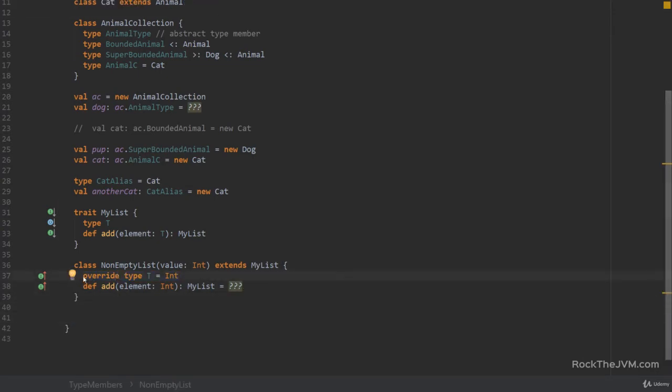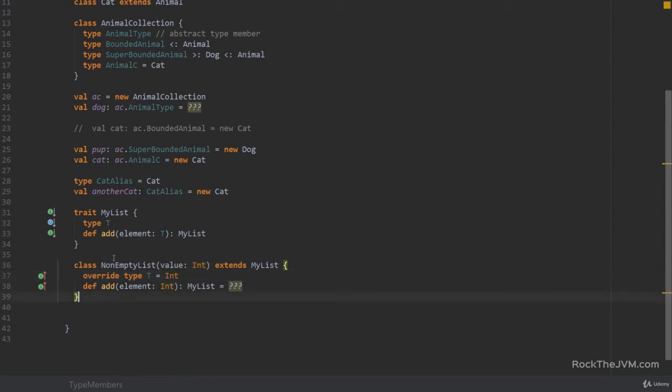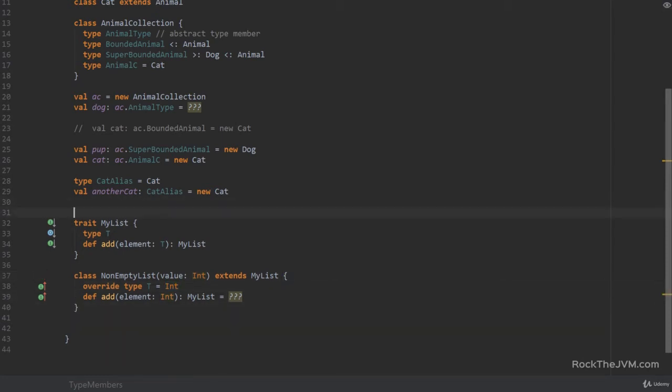Now, notice that the override type member is not really computed because we supply the types here explicitly. Alright, so in API design you might see this kind of code, which is basically an alternative to generics.